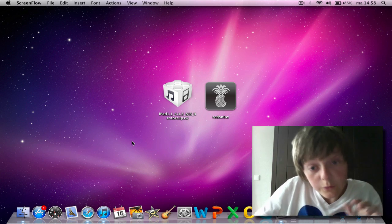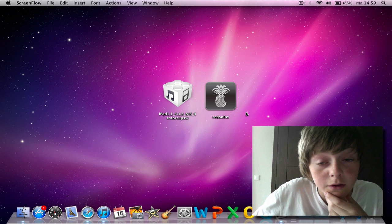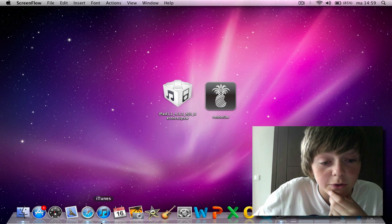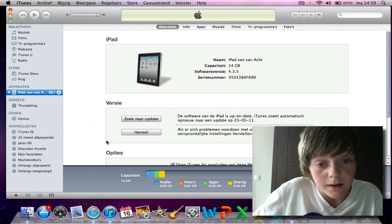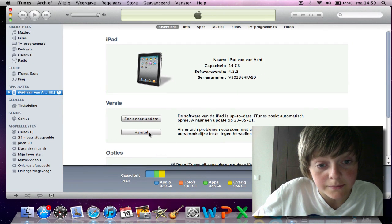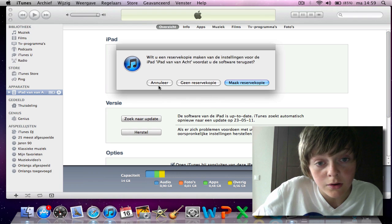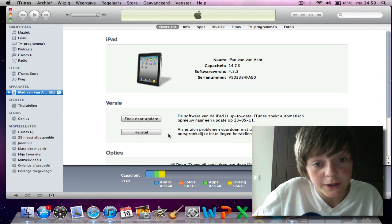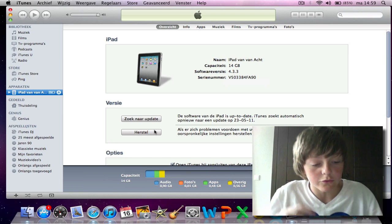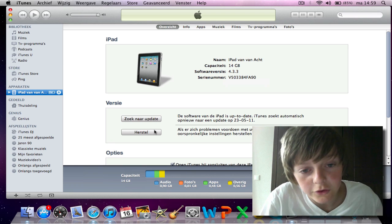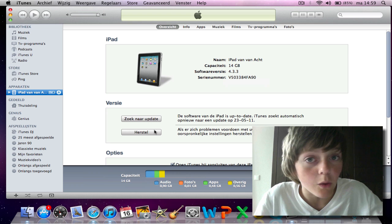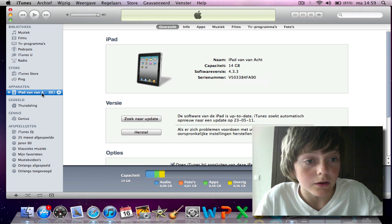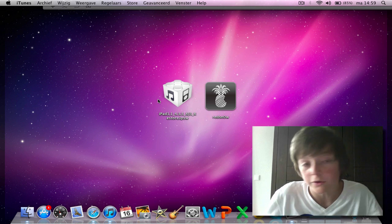Now, if you have used RedSn0w to jailbreak your device, you can use this method. But if you didn't, you need to go to iTunes and click on the reset button right there. Just click it, no command click or shift or control click, just a click. But be sure to, when you jailbreak, always make a copy of all your documents.